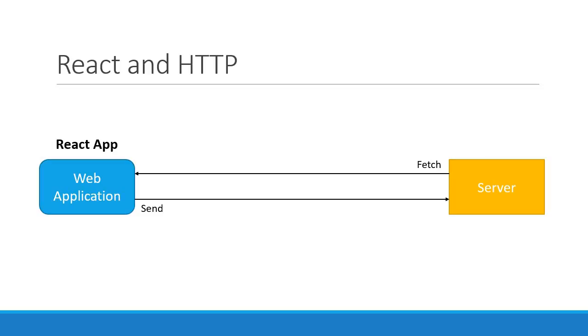This raises a very important question: How do we make Ajax requests in React, or how do we make API calls in React?